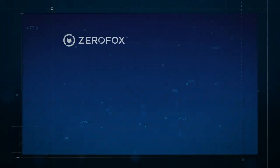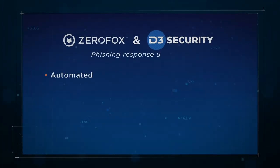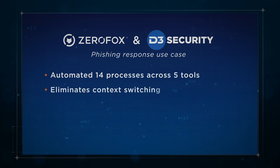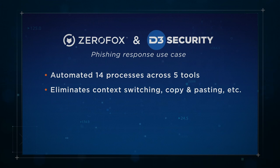The playbook we ran through covered 14 processes and five tool sets. In a busy SOC, this reduces context switching and keeps your team focused on the threat's internal and external security implications all in one place.